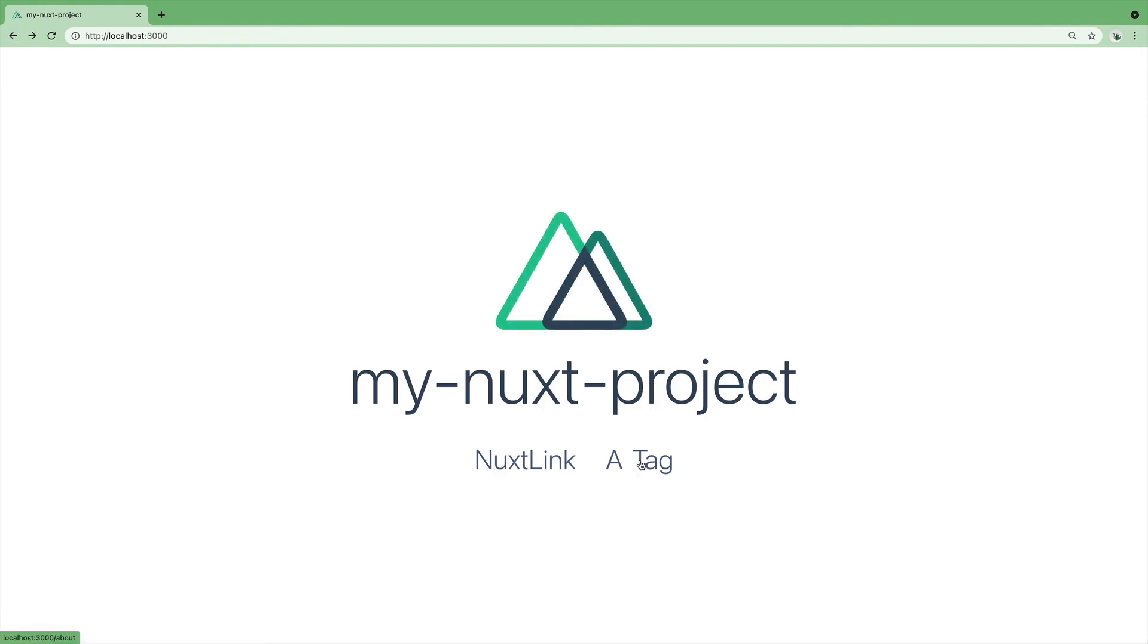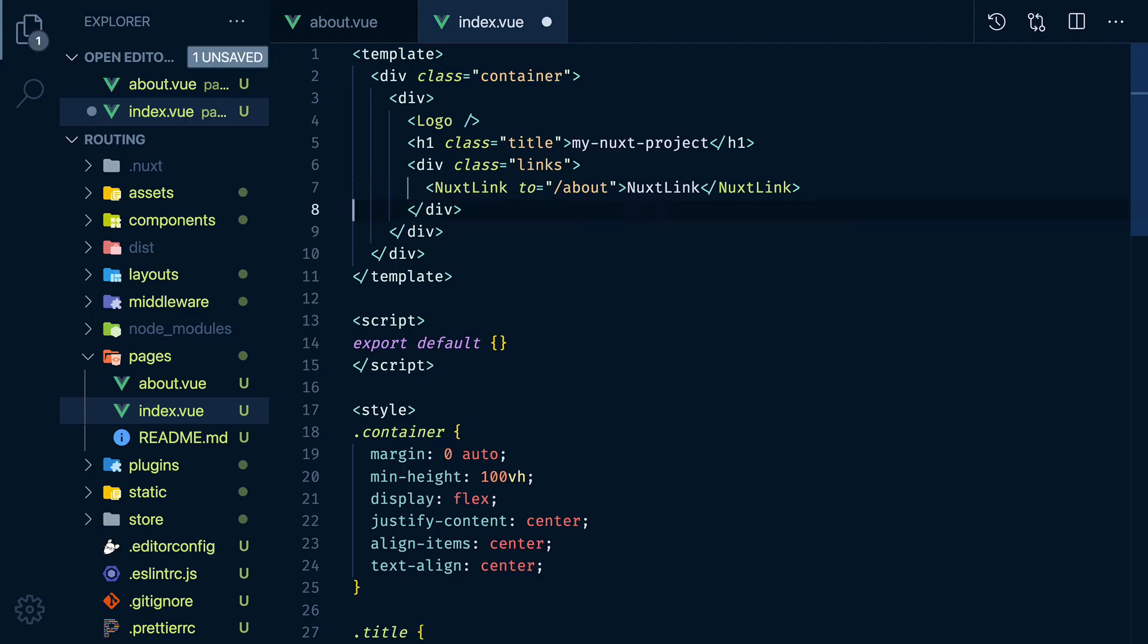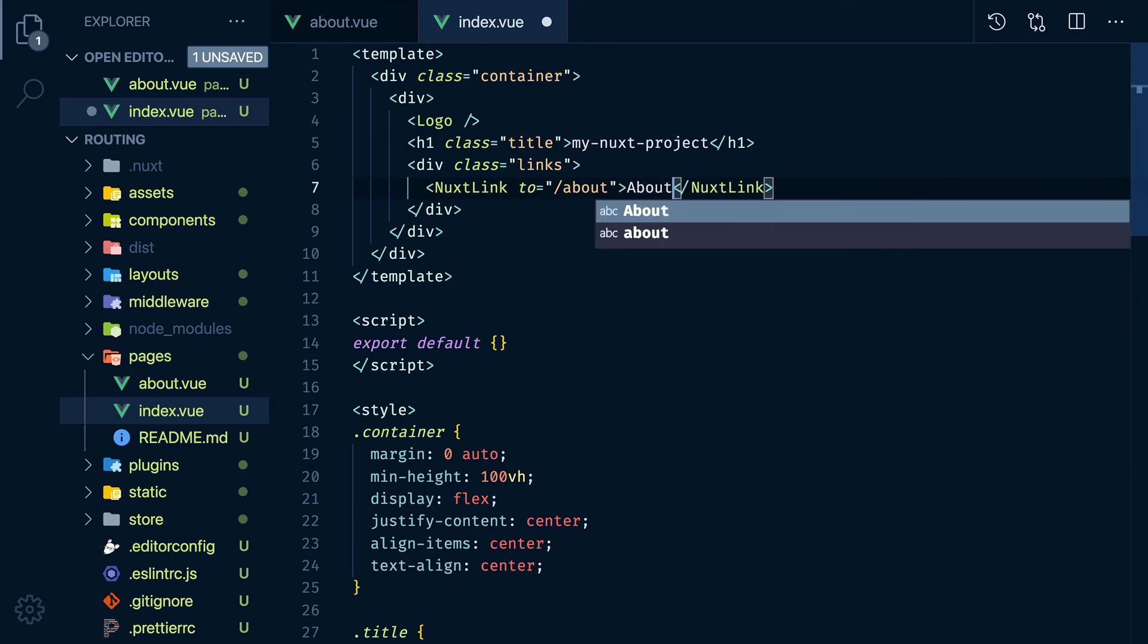That is why we use A tags for external links only and the Nuxt link for internal links.